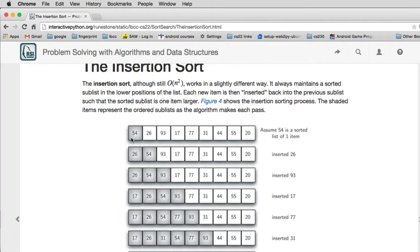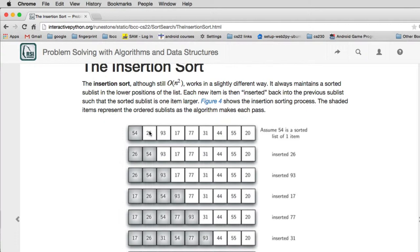So it's going to start out and assume that we're sorting a list of one and it's already sorted. And then it's going to look at sorting a list of two where it's going to take the 26 and put the list of two in order. So the way it does that, it basically pulls out the 26